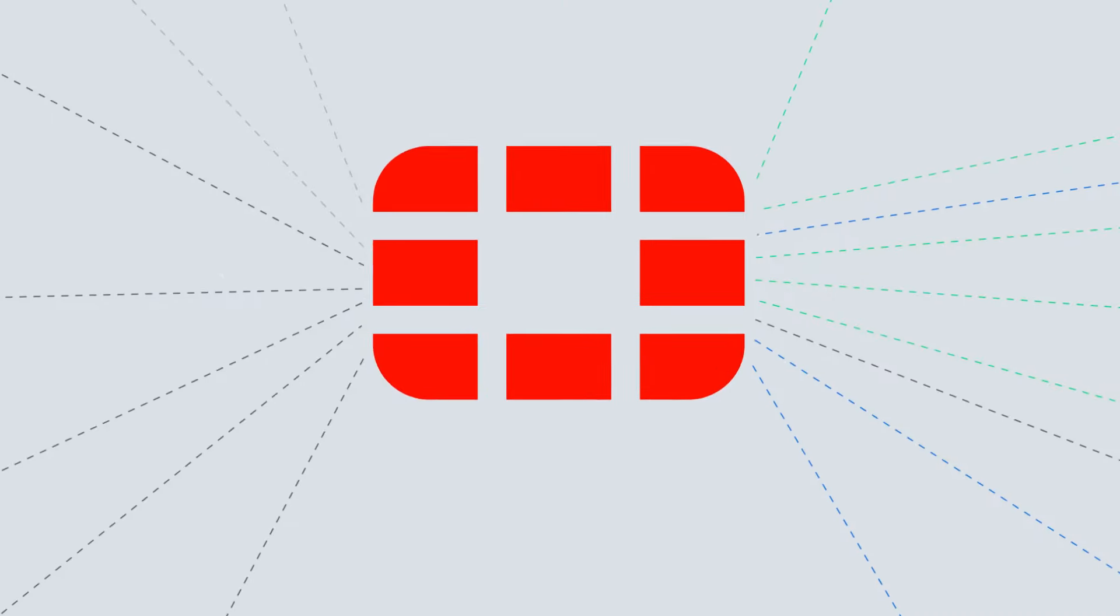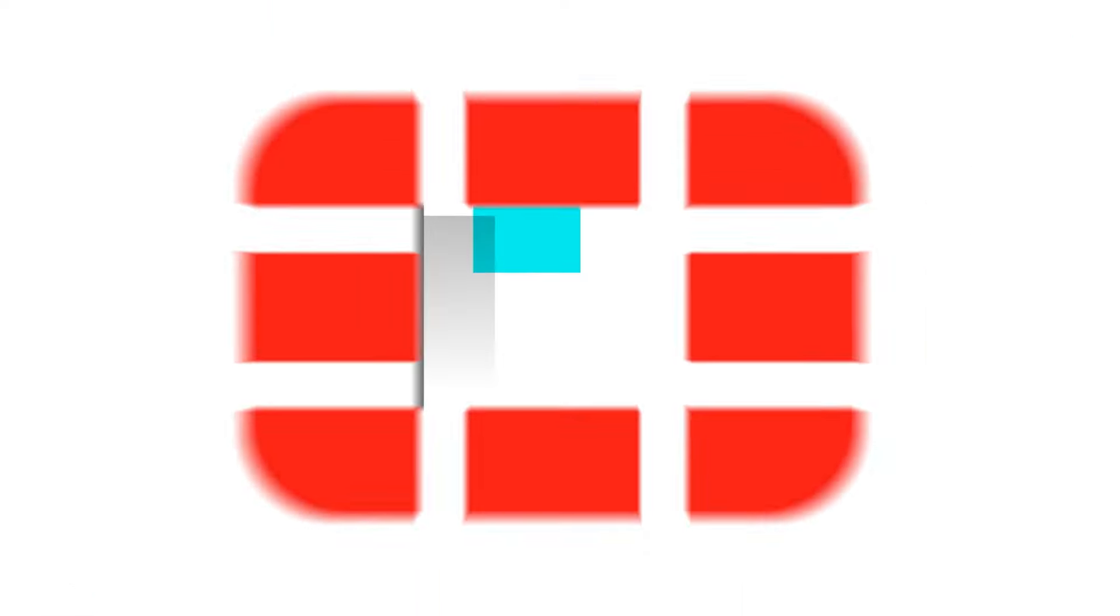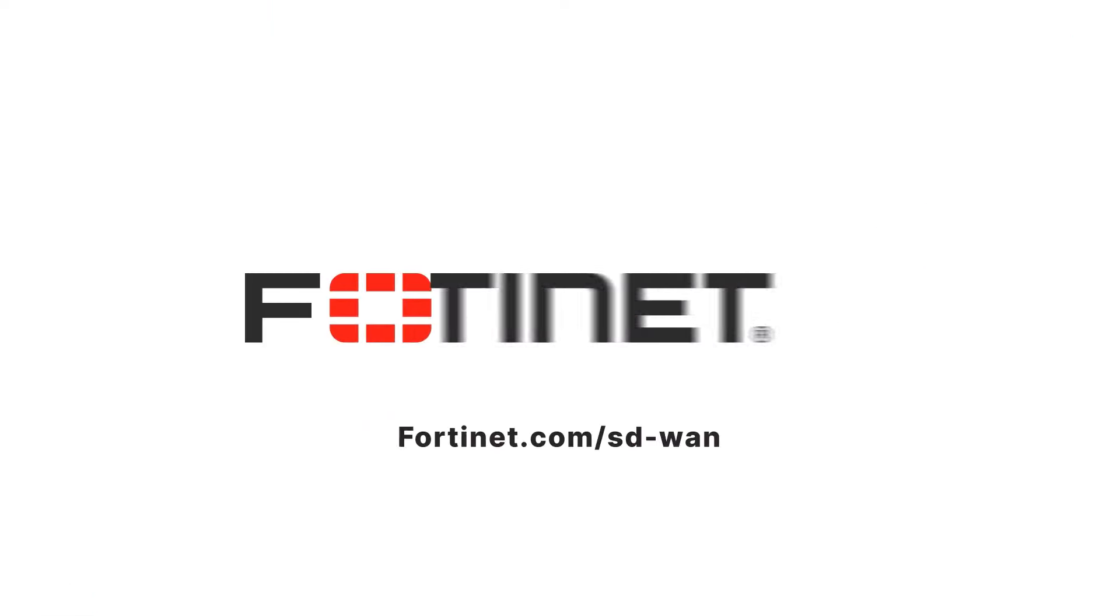But your secure network solution should be. Cyber security everywhere you need it, that's Fortinet.